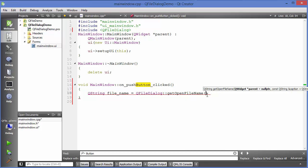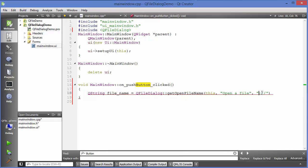getOpenFileName takes a few arguments. The first argument is the parent, which is 'this'. The second argument is the caption or title you want to show on the dialog, for example 'Open File'. The third argument is the home directory — whatever directory you provide here will open first. For example, we can provide 'C:\' and it will open the C drive. The last argument is the filter, which we'll see shortly.